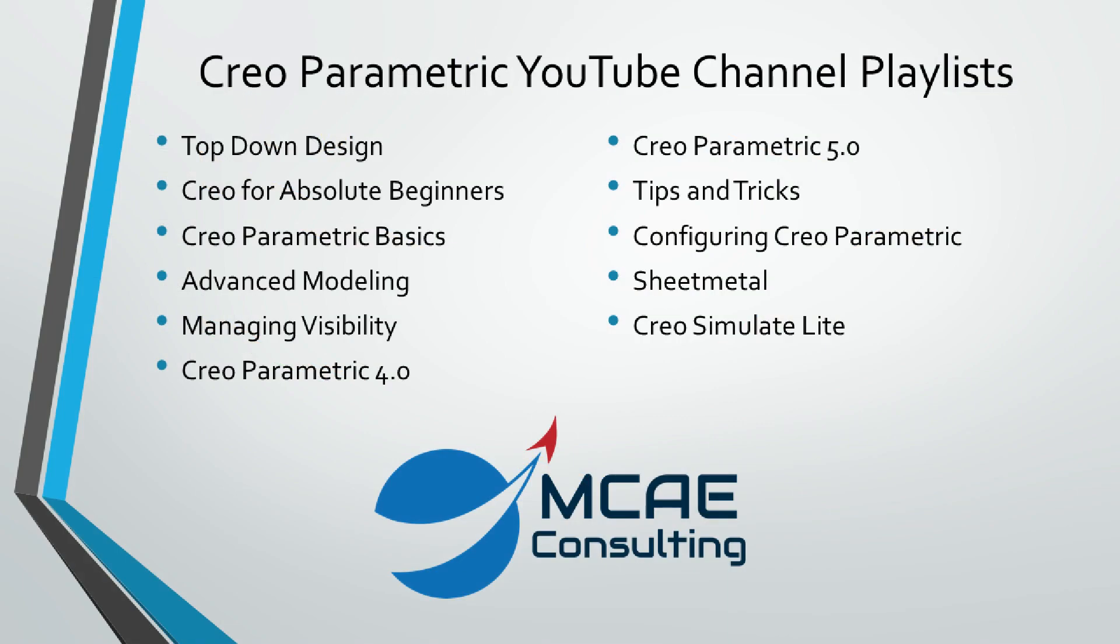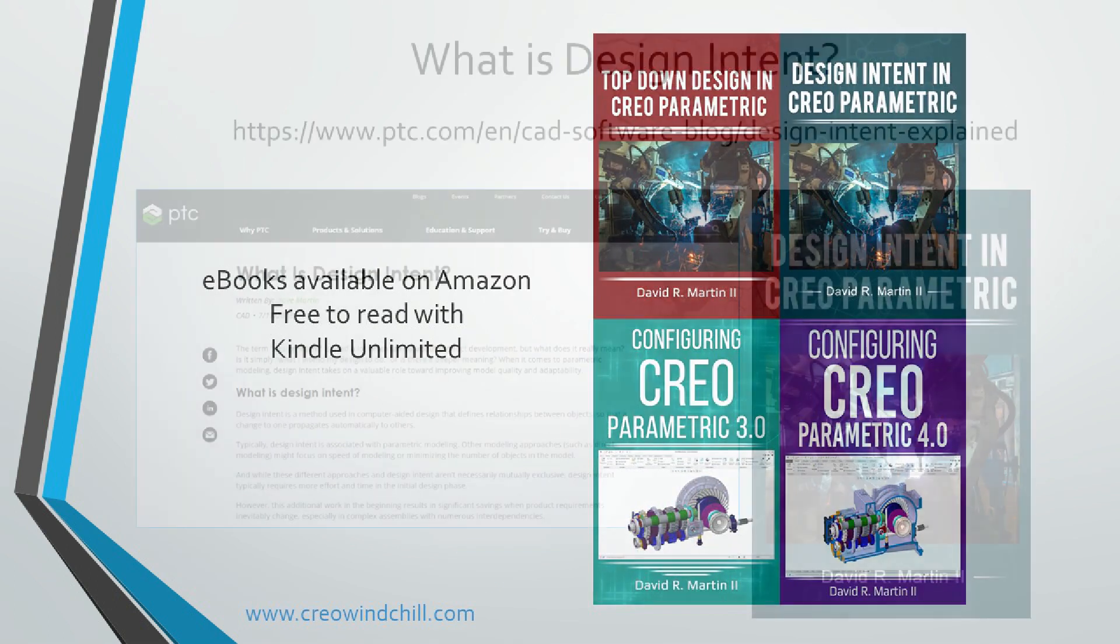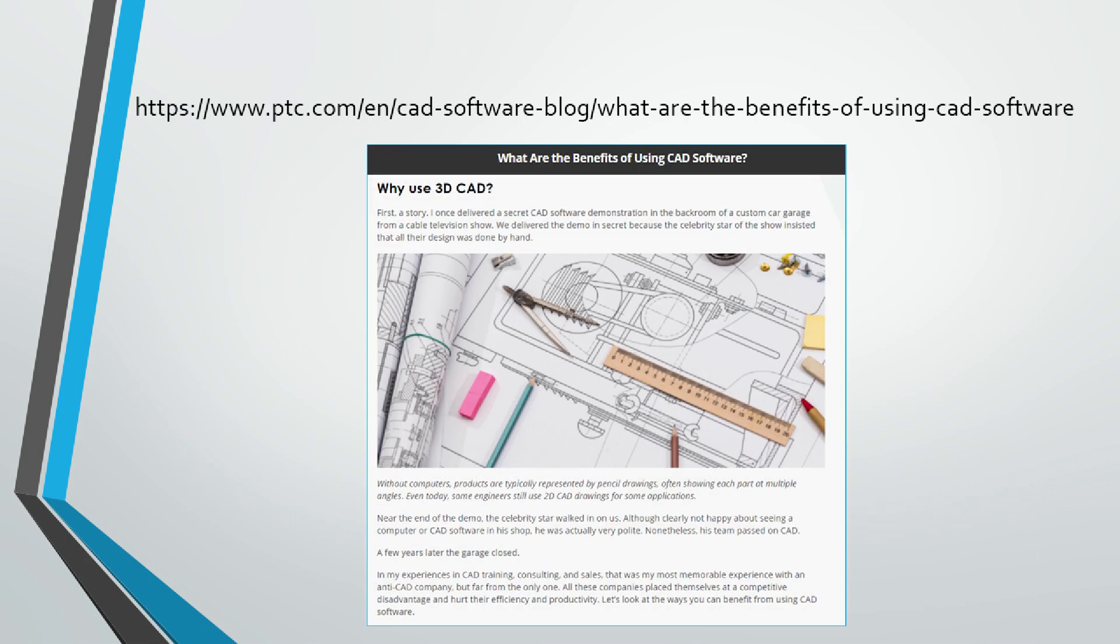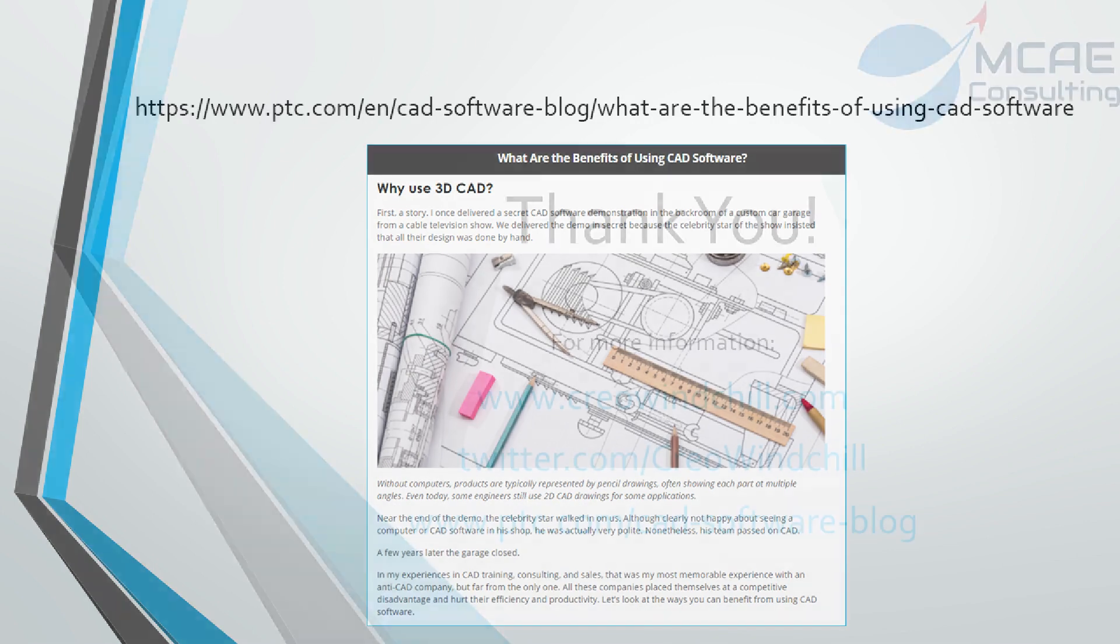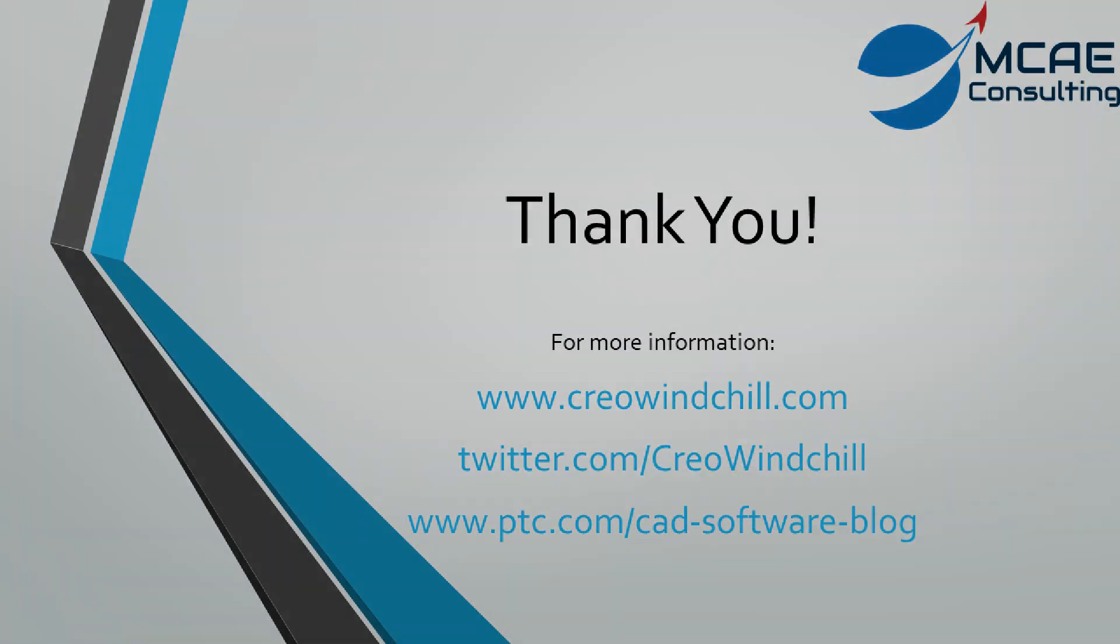I hope you enjoyed this video. For more information, please visit www.creowindchill.com. If you learned something from this video, please give it a thumbs up. If you liked this video, please click the subscribe button to be informed when new videos are uploaded. Thank you very much.